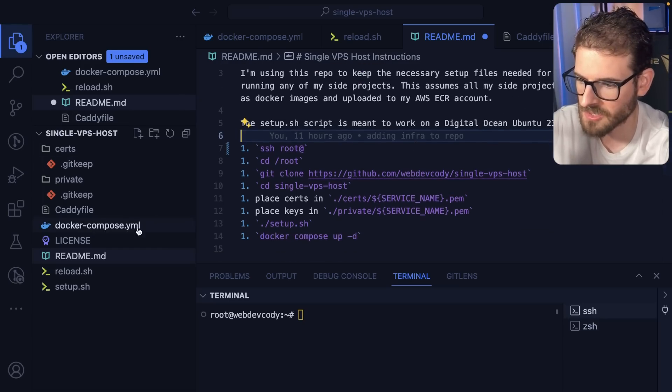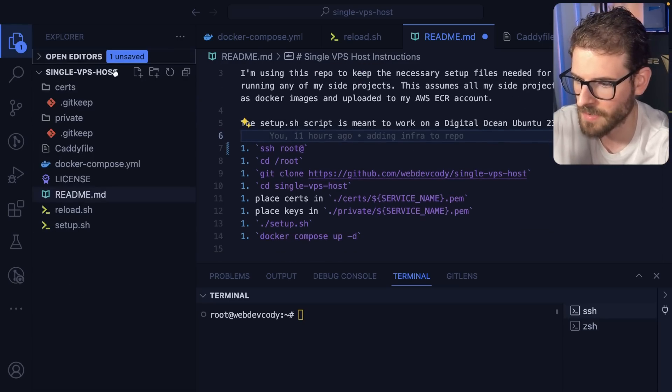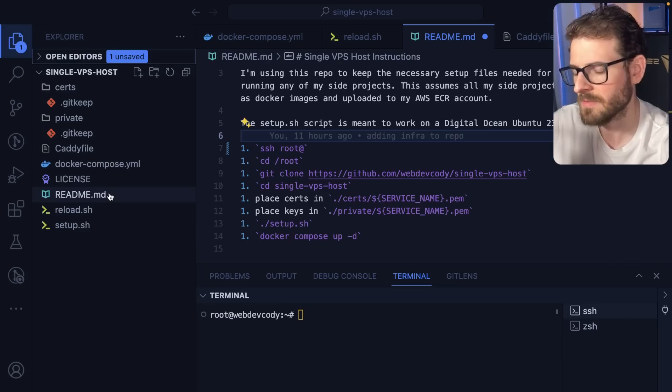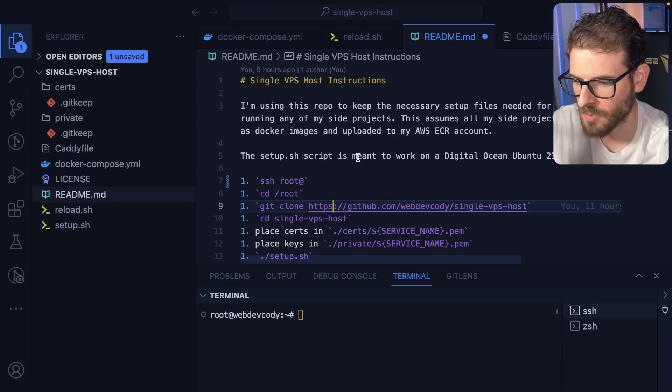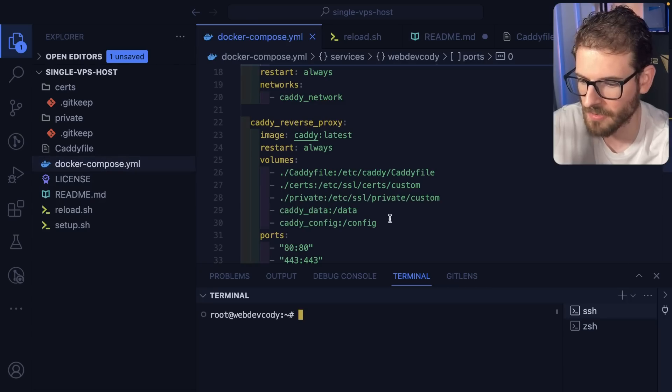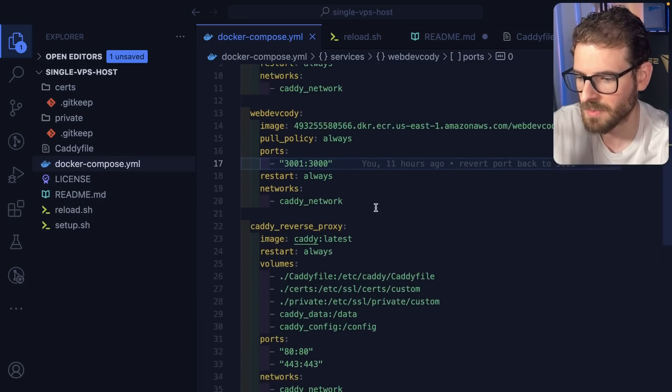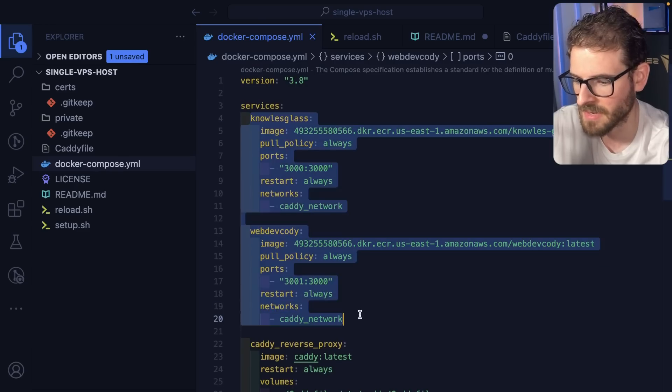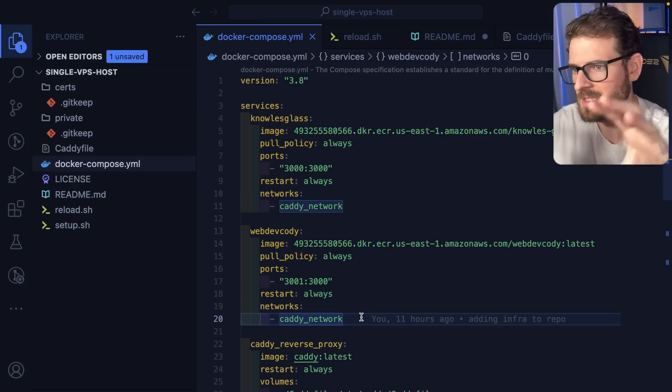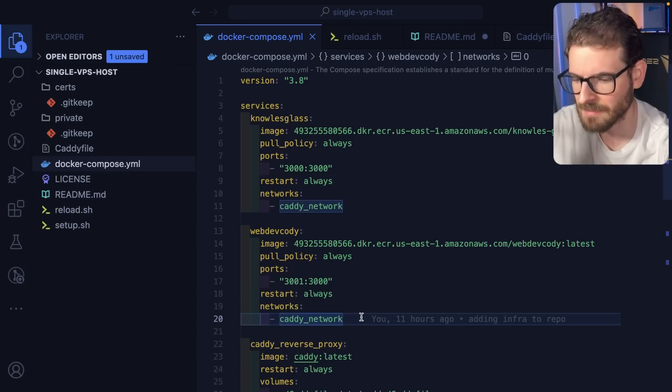I basically created this small repository called SingleVPSHost, which has a couple of files in it. I'm going to walk you through what these files mean. So we have a Docker Compose file, which is what I'm using to basically spin up my various services. I plan to just put all my little side projects on a single VPS to keep it easier to maintain. And I can always scale those out later if I need to.